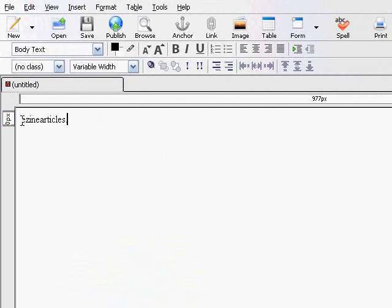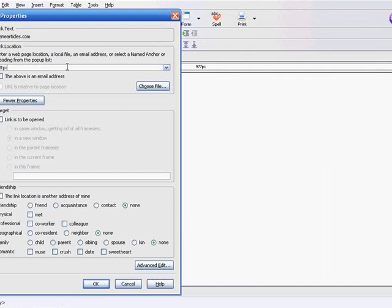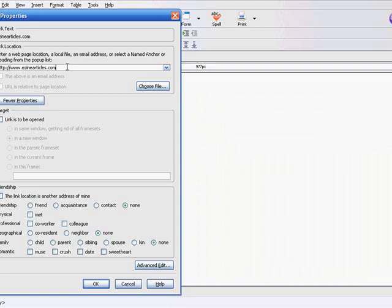ezinearticles.com. I just type that in, ezinearticles.com. I highlight over it and then up here there's a link button, so I just click the link. In here it's asking me to enter a web page location, local file, email address.